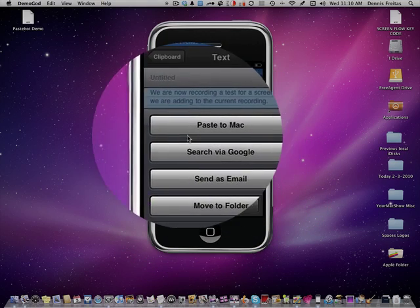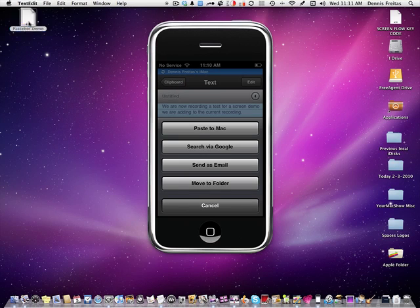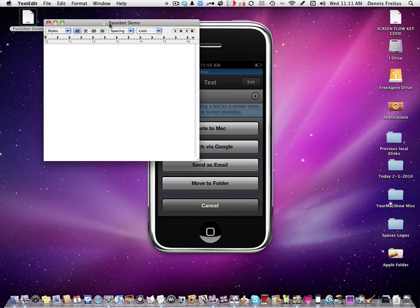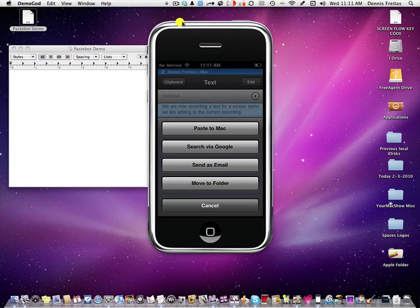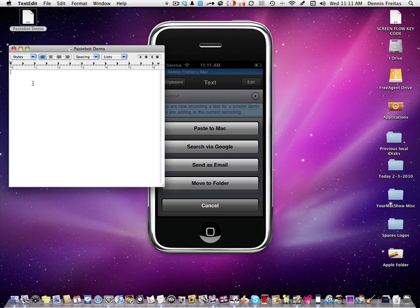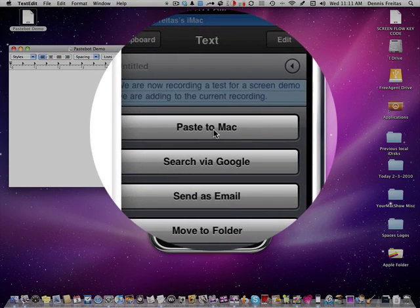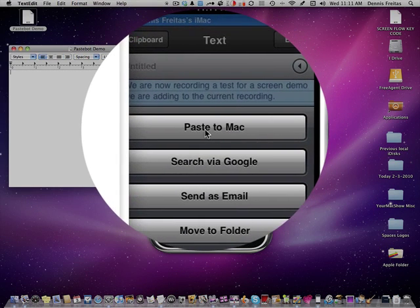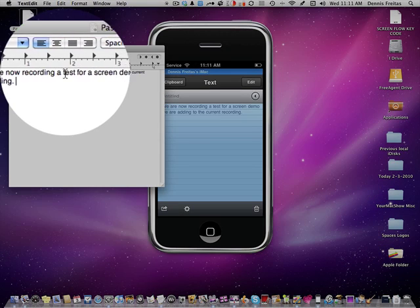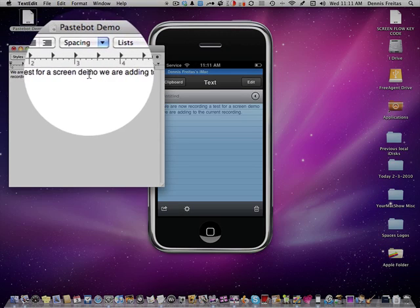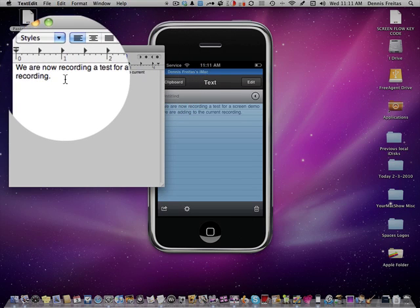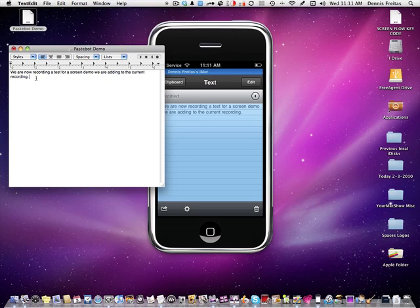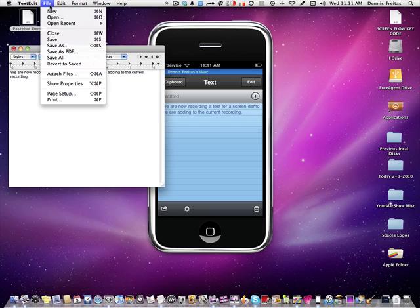We are going to go ahead now and we have got this preset set up text edit box. And so we will click on that so we have our cursor right there. And now we are going to come back to the iPhone and we are going to hit paste to Mac. Instantly, like magic, there it is. We are now recording a test for screen demo, adding the current recording. There is everything we just set into Dragon Dictation through PasteBot. And now it has pasted it onto our iMac and we can go ahead and file and save that document.